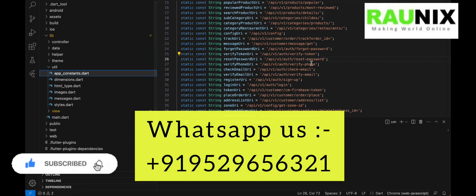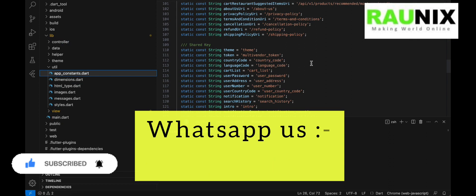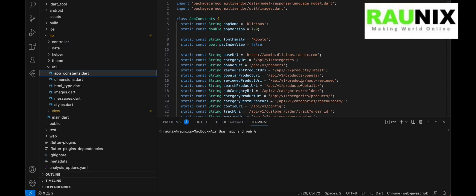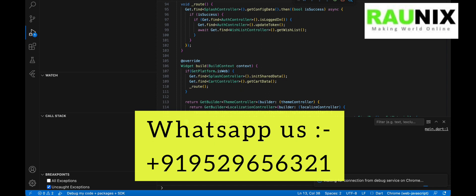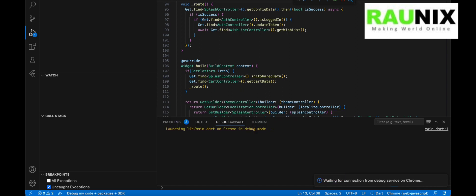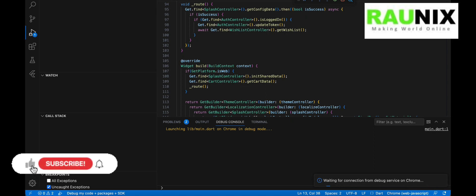Before that, we are going to test the application as a web version. I'm going to run the application in the web browser first, choosing Google Chrome. It will take a few seconds to load the application in Chrome. You can see our website has been successfully compiled and loaded in Chrome.